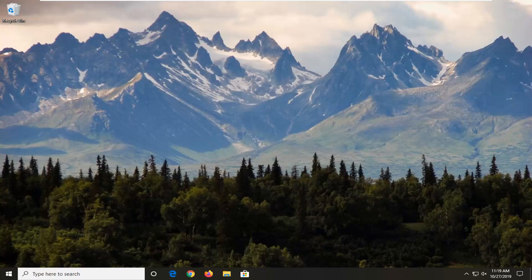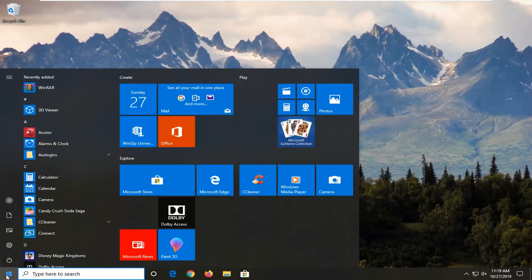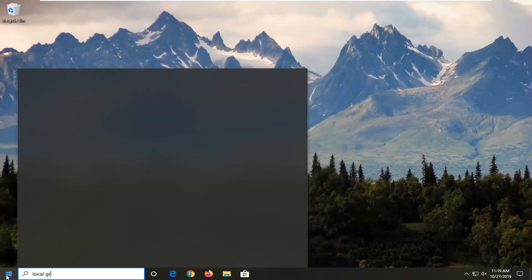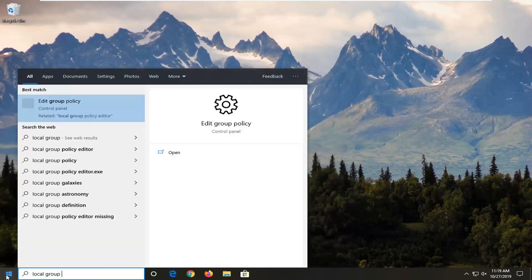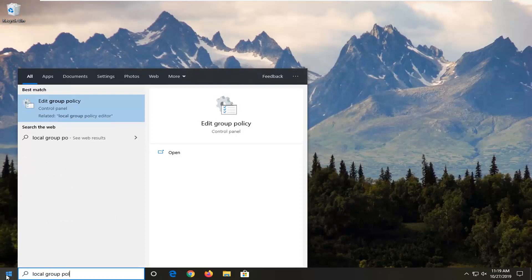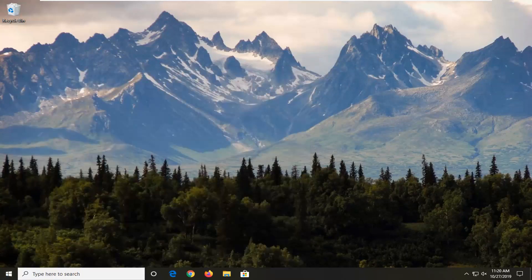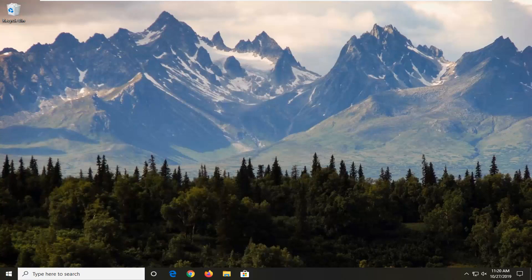We're going to start by opening up the Start menu. Just left click on the Start button one time, type in Local Group Policy, and one of the best managers should come back with Edit Group Policy. Go ahead and left click on that.